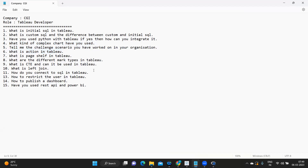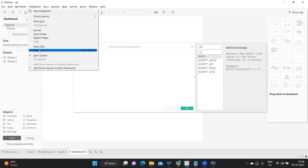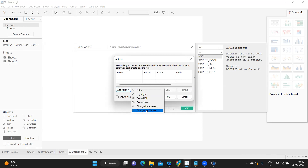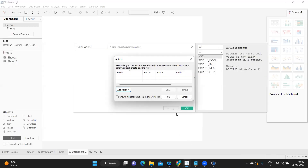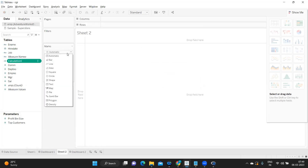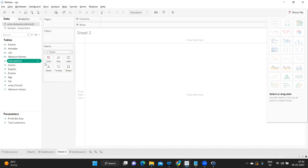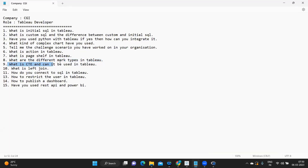Next is: what is an Action in Tableau? To interact one sheet with another sheet we can create actions in Tableau. If you go to Dashboard and click on Actions, then Add Actions, you'll see the different types of actions available — you can talk about each action and its purpose. Also: what is the Page Shelf, and what are the different mark types in Tableau? The mark types include Color, Label, Size, Detail, Tooltip, and Shape. Talk about the behavior of each and in which scenarios you would use them.